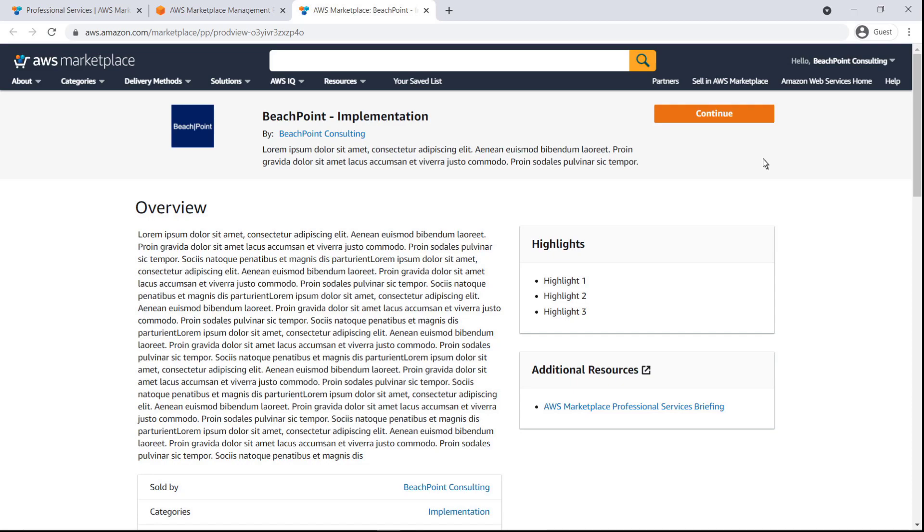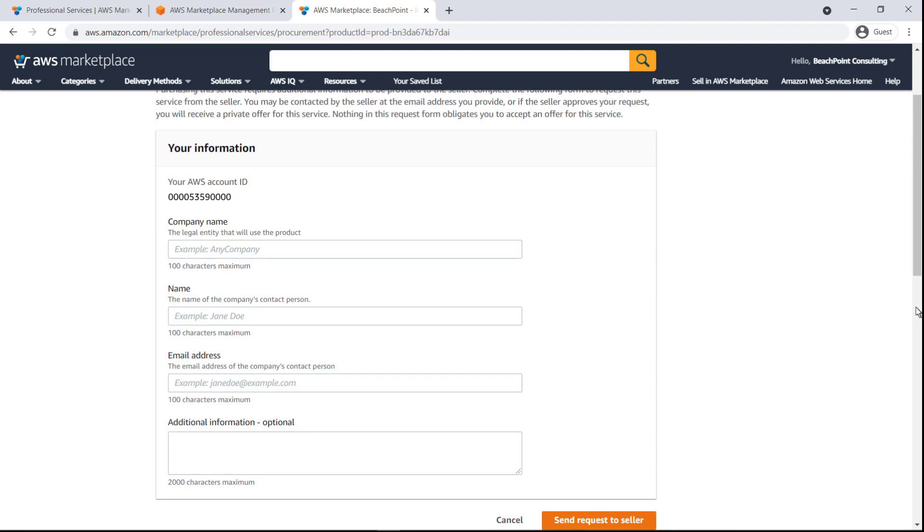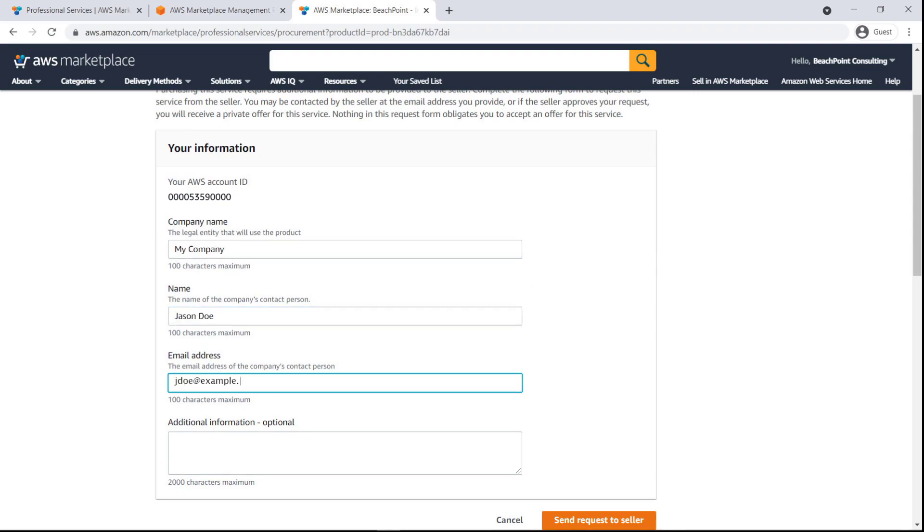Interested buyers can reach out to the seller directly from the product listing. The buyer's request form is sent to the email address or addresses that the seller has designated.